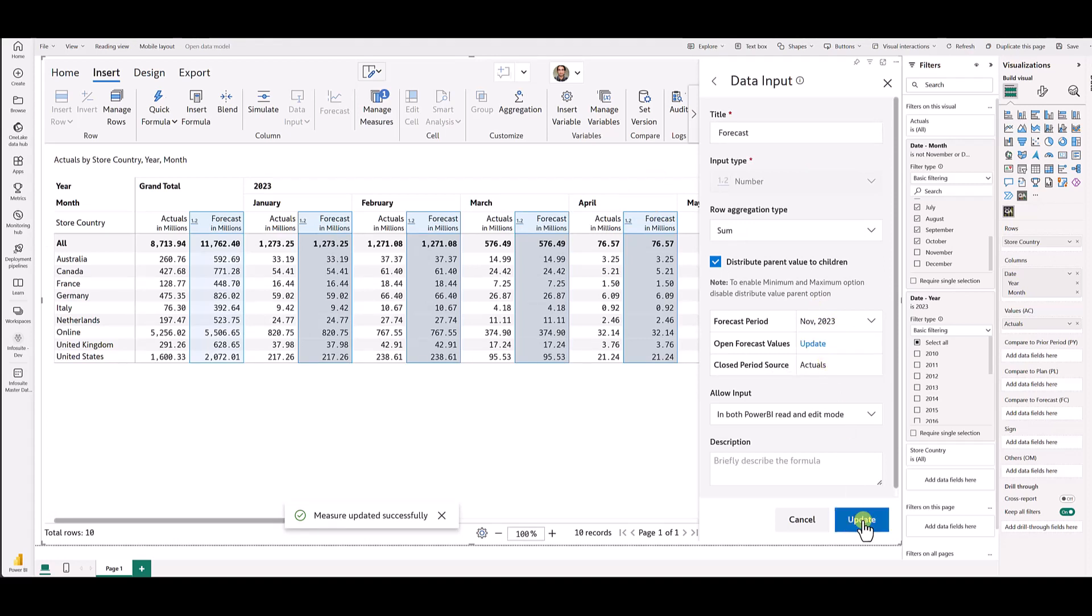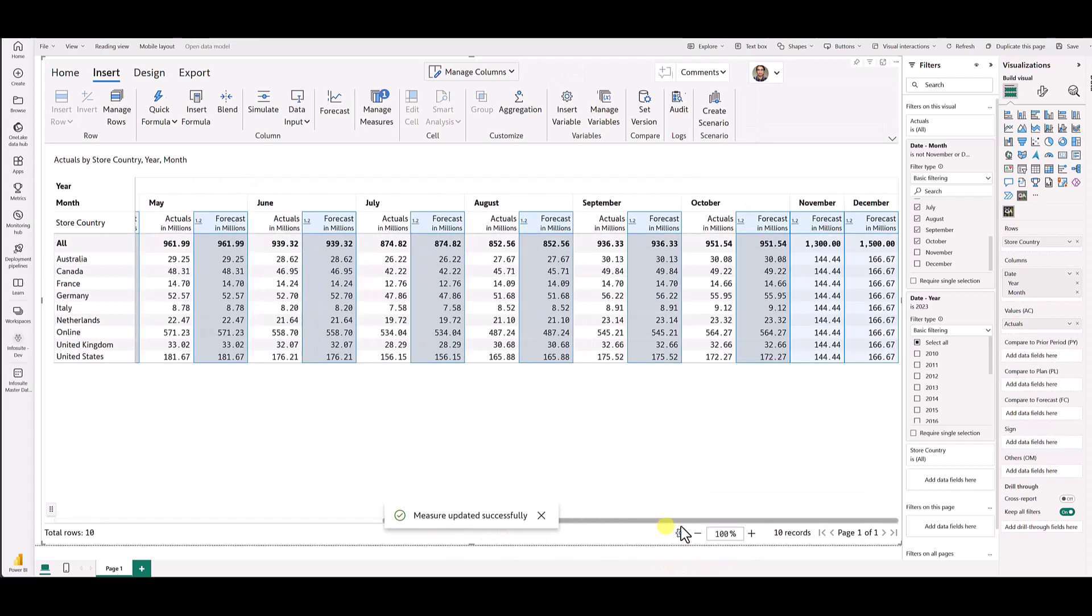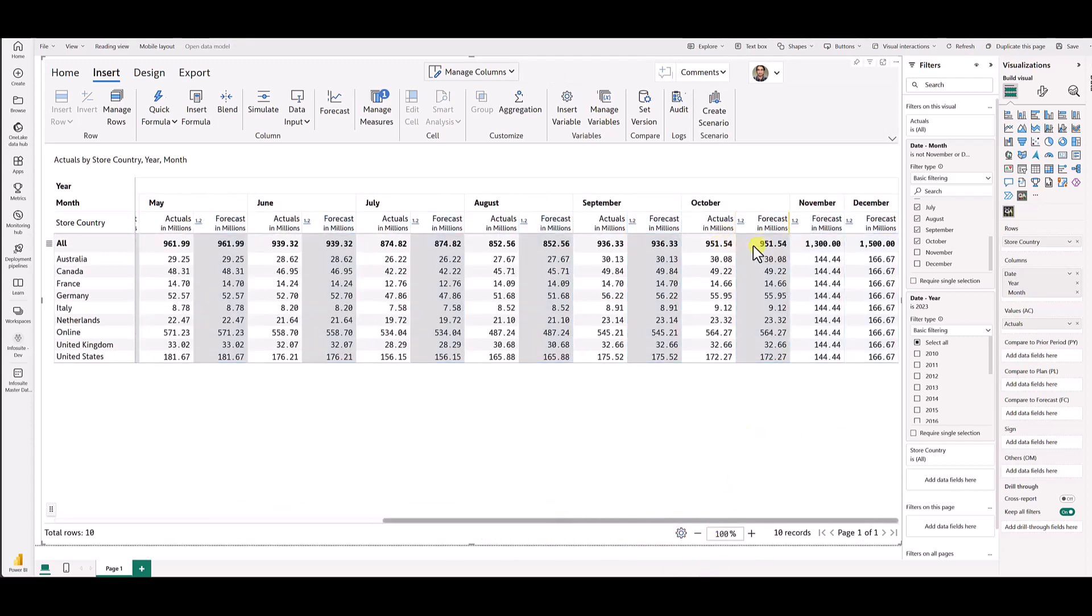And then click update. Once you do that, you would see that we have copied over the actuals to forecast. 951 in the actuals here, 951 in the forecast here for the month of October.